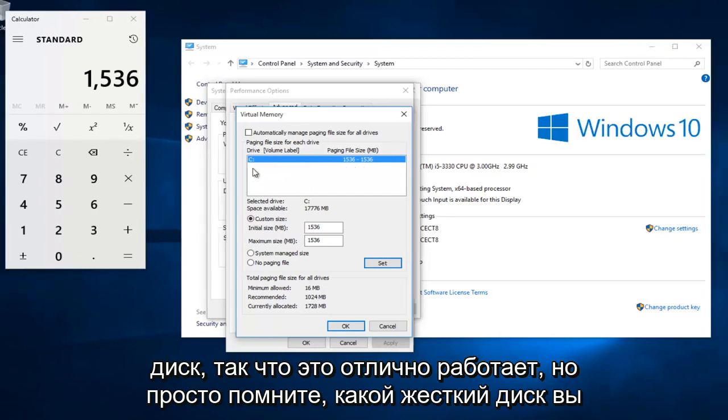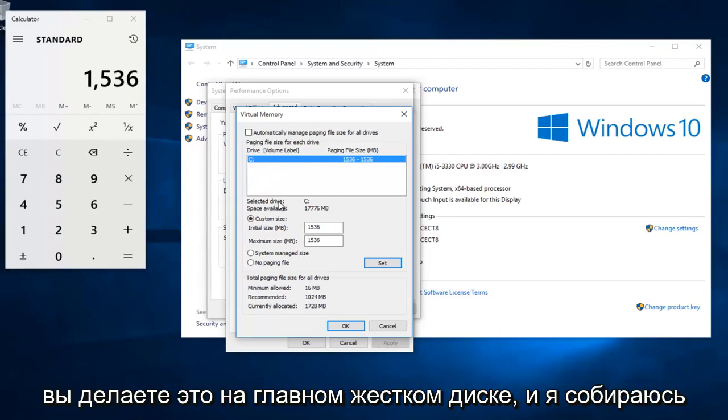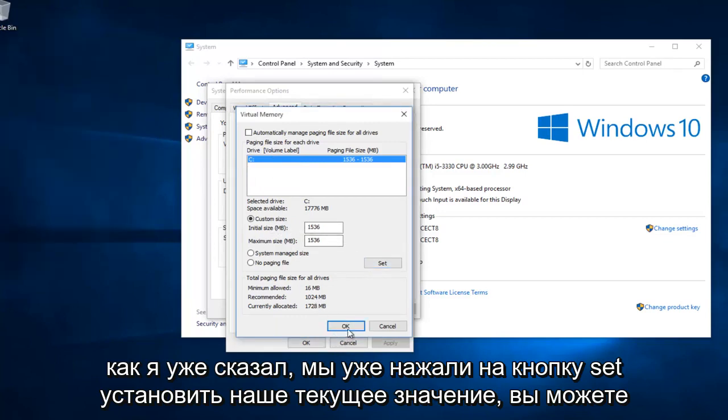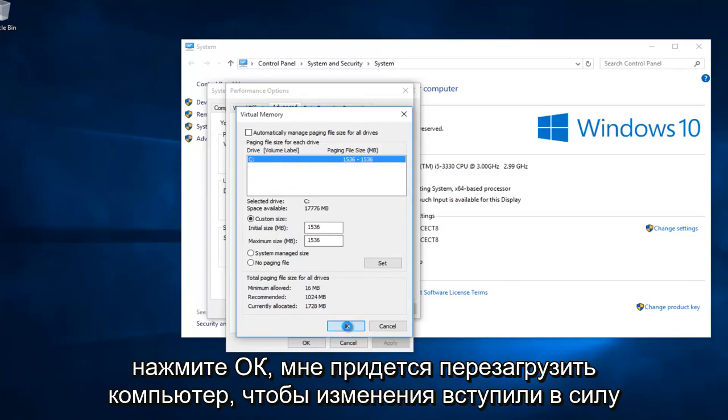But just be mindful of which hard disk you are doing this on. You want to do it on the main hard drive. Then, like I already said, we already clicked on set. Set our current value. You can click on OK.